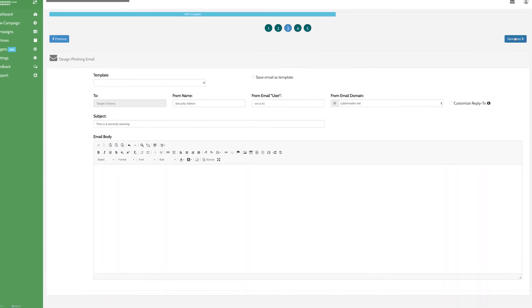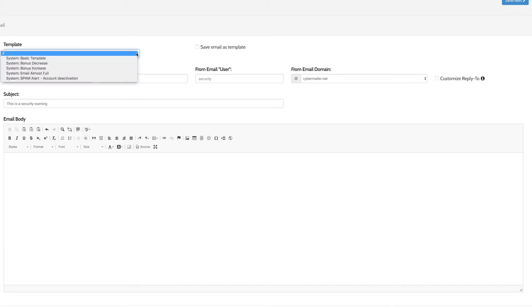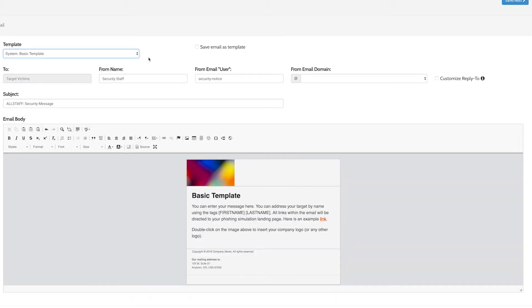On the next step, you can select the phishing email template you want to send. These are fully customizable, so feel free to use the WYSIWYG editor to modify and save your templates. For this beta, we've provided a small selection from our expansive template library that will be available in the full release.